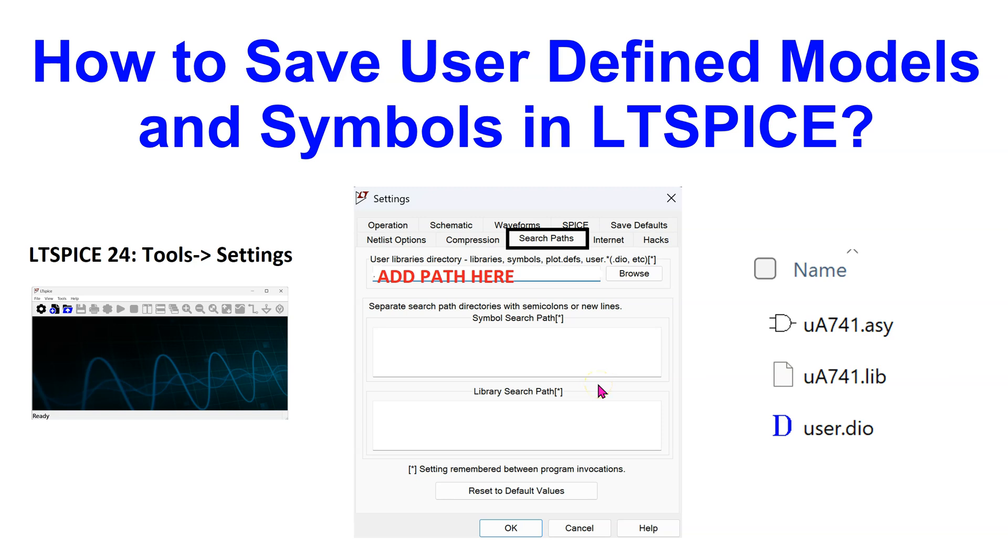Hello everyone. In this video, we will look at the proper way to save user-defined models and symbols in LTSpice.